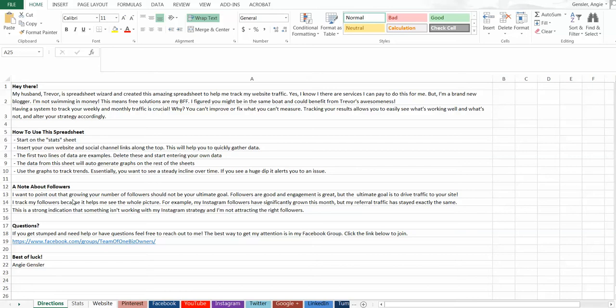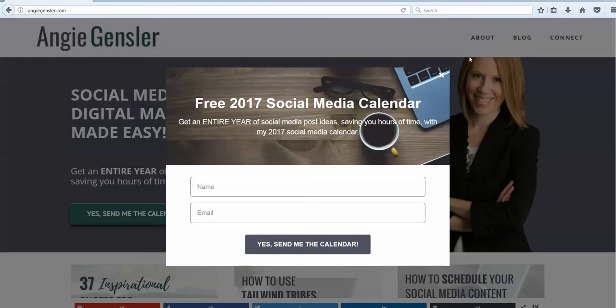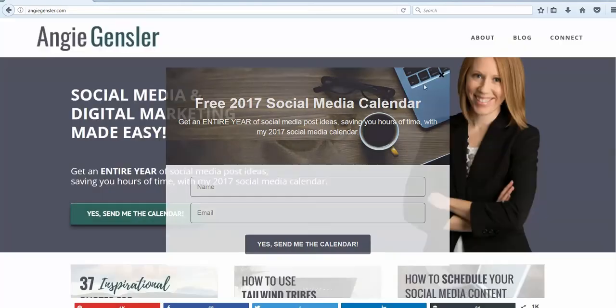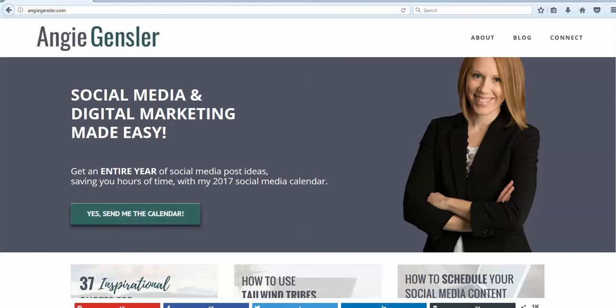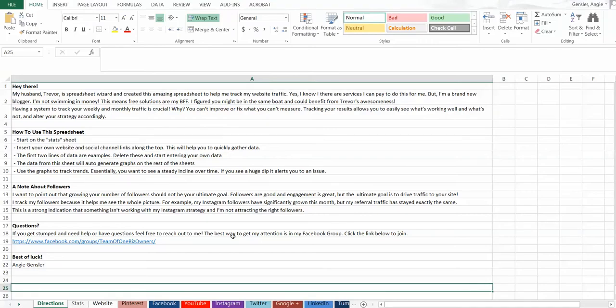So the first thing I want you to do, if you haven't already downloaded this spreadsheet, head on over to AngieGensler.com and click on Yes, Send Me the Calendar. That's going to give you access to my entire freebies library where you can get a ton of great resources, but you can also get this spreadsheet.